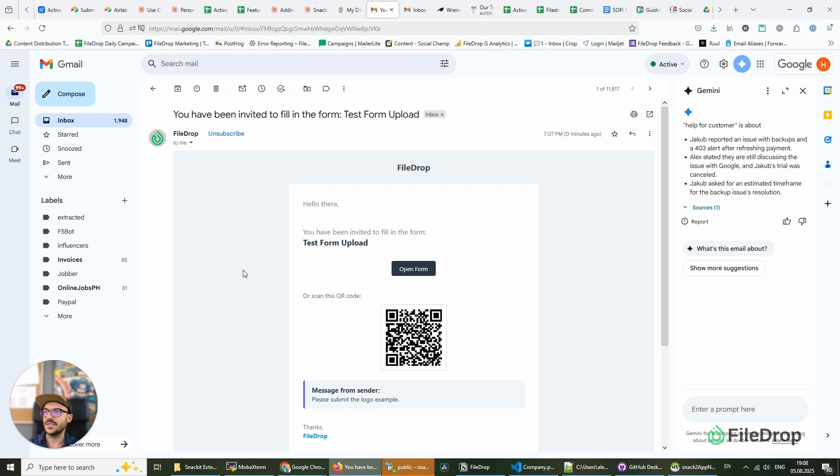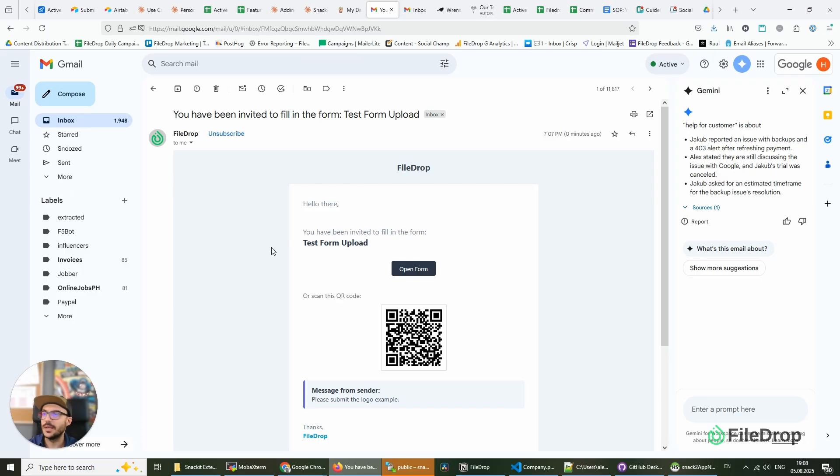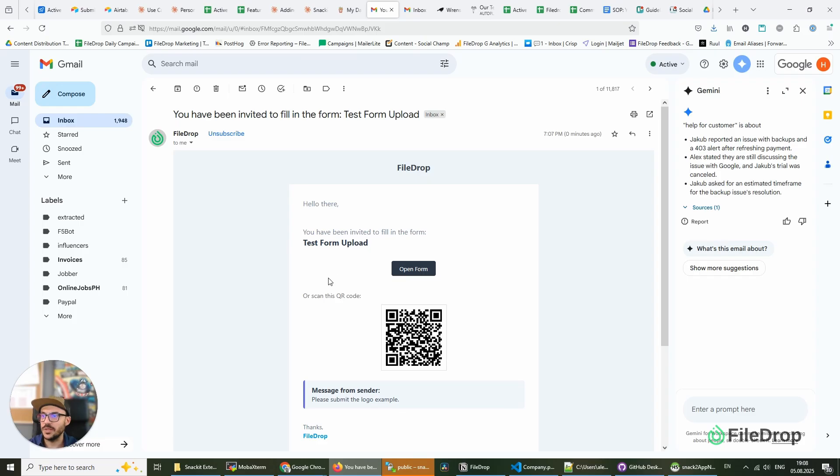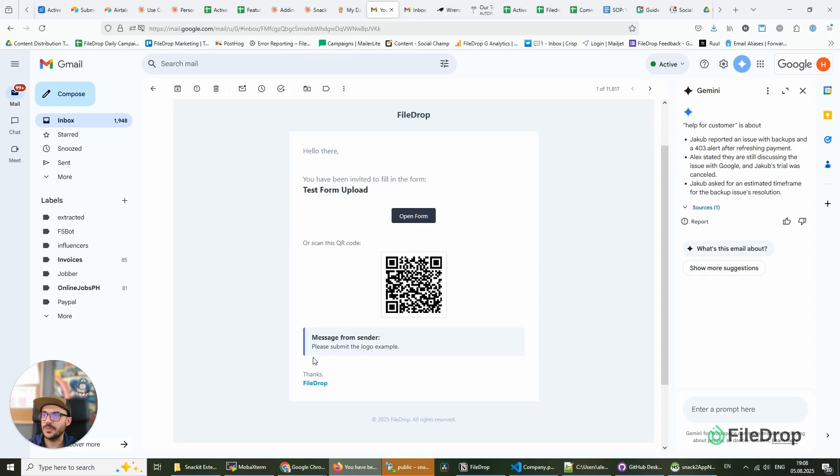And this is the email invite. We have a link, or if we want to use this on our mobile, we can use the QR code that's included in our email. We have the message here: 'please submit